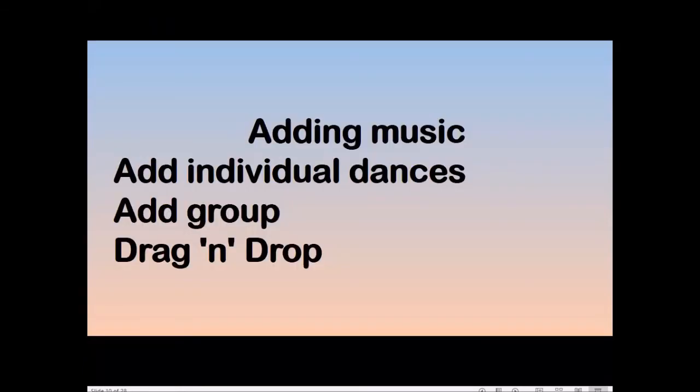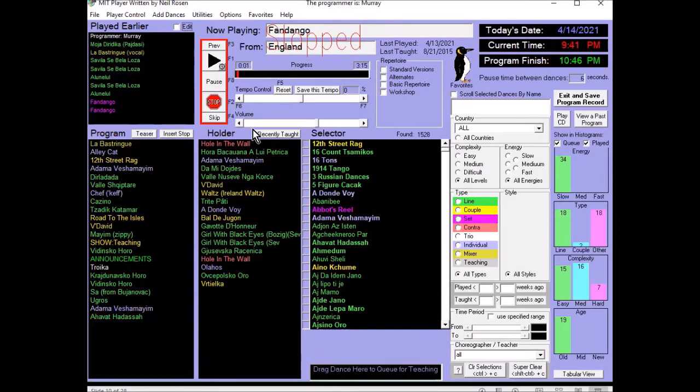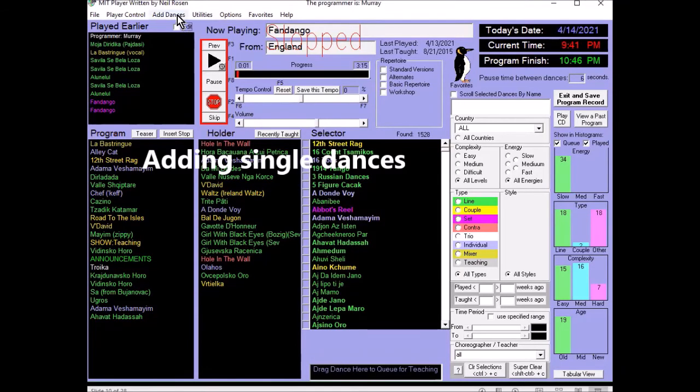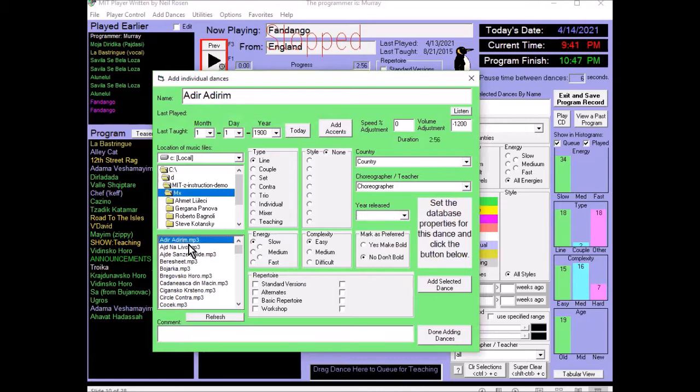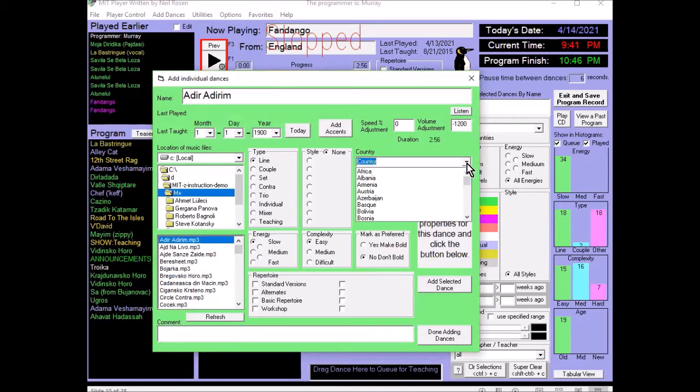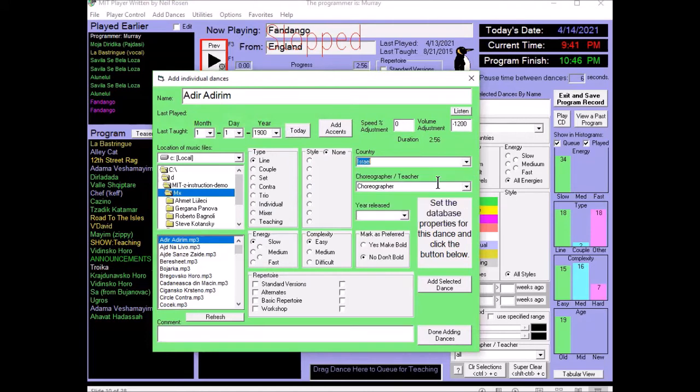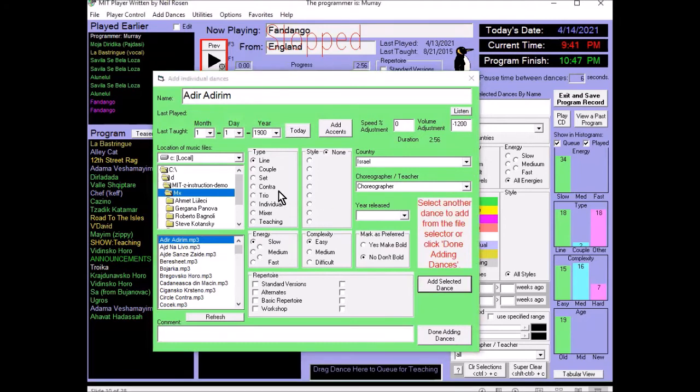So, this is how you tell the MIT player where your music files are. You can add individual dances. You can add a group of dances. And you can use the drag and drop function. To add an individual dance, adding a single dance at a time, you use that menu. And you can click Adir Adirim. You categorize it as Israeli. And you can choose any of these other categories. We'll see later on how to define these. We add the dance.